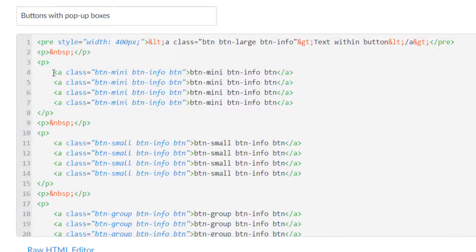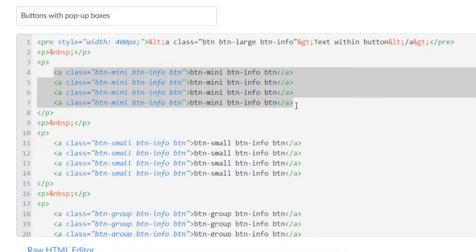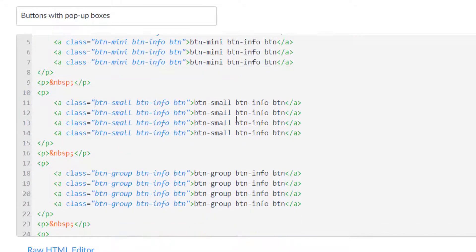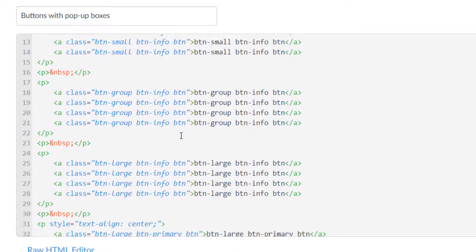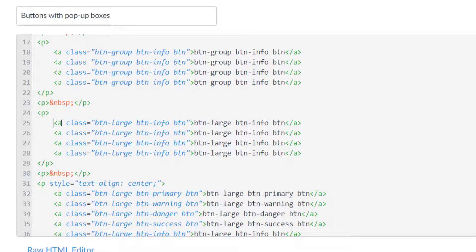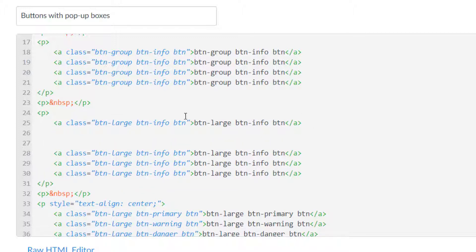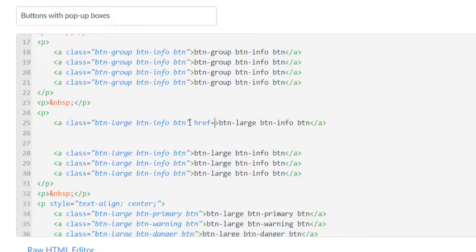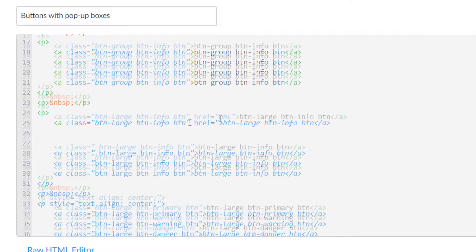In the HTML editor I can see the groups of buttons I created. Here are the mini buttons — it's all the same button structure. Here are my small ones, my group, and my large ones. Probably large is going to be the most common button you'll use. Now if I were to take this button, the only thing that's missing is what happens when you click on it — in that case I would want to have an href and determine where the user goes.